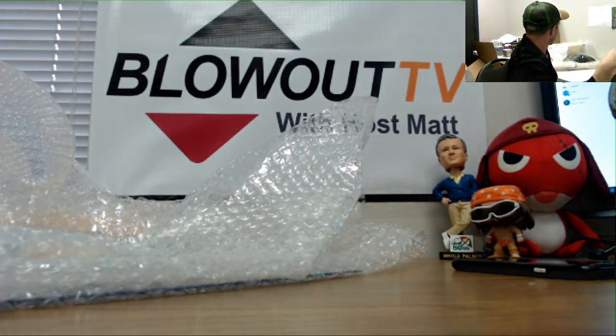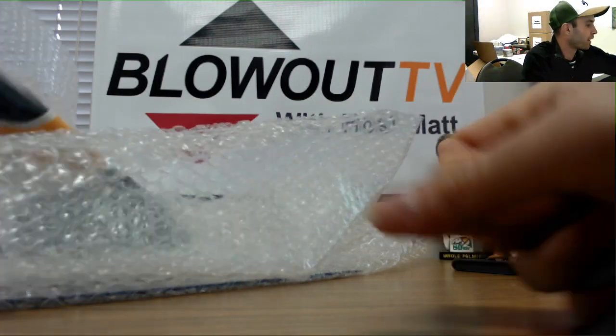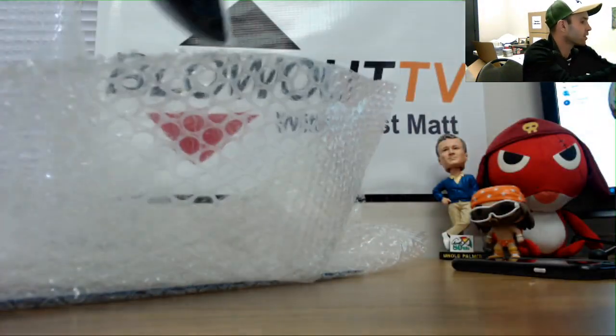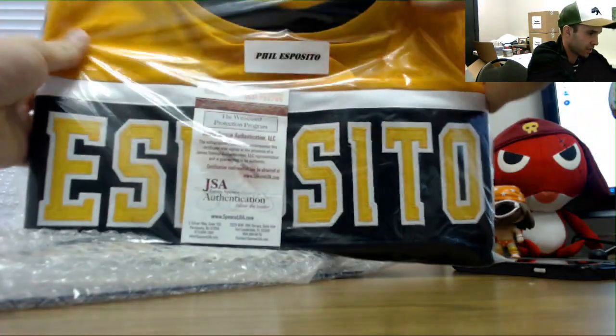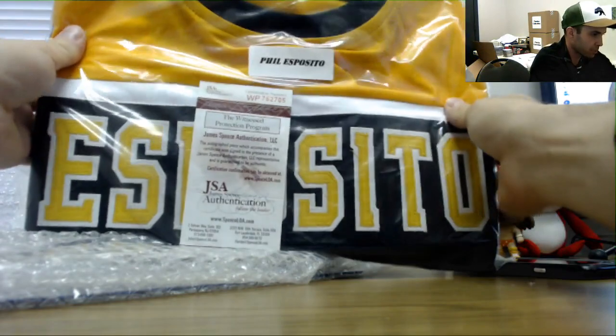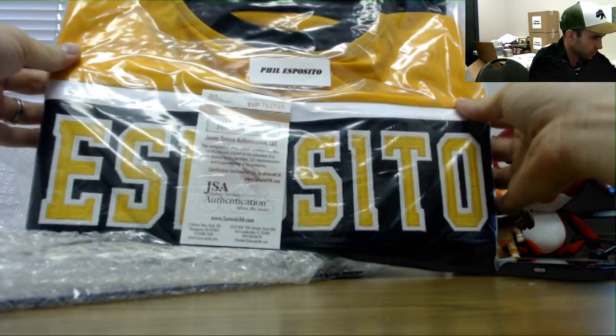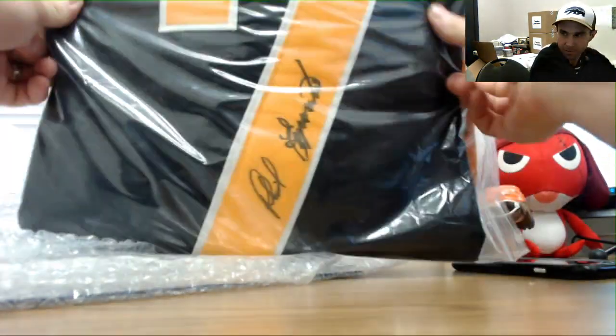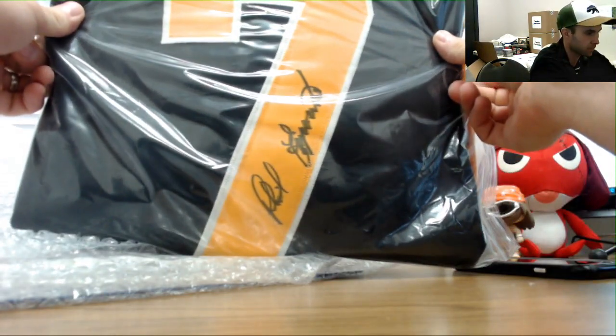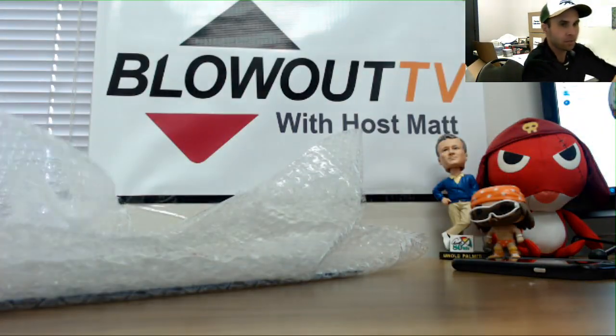Fourth item. Item number five. It's a Phil Esposito JSA signed jersey. Bruins.